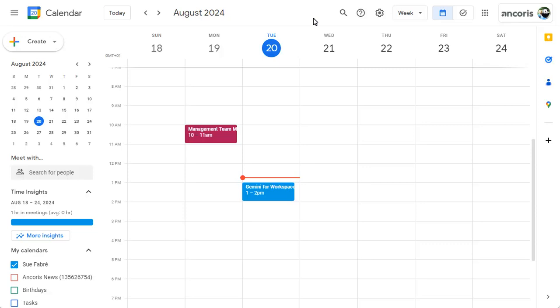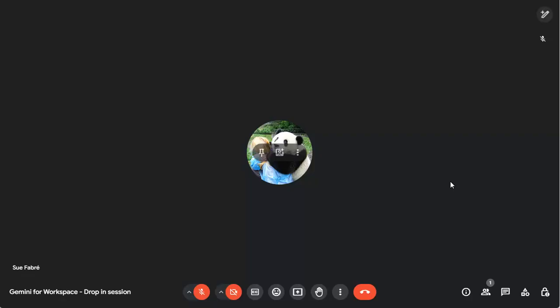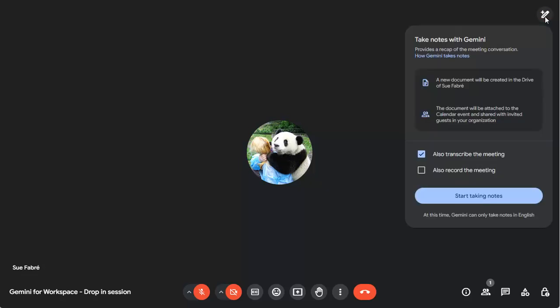Join the meeting. To take notes in the meeting, click on the Gemini button. You can choose to transcribe and record the meeting too, then click on the Start button.